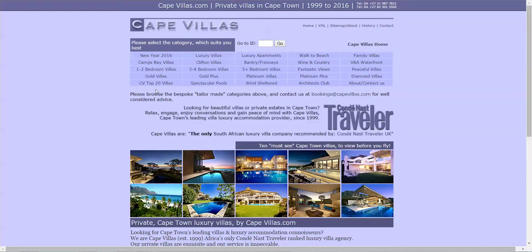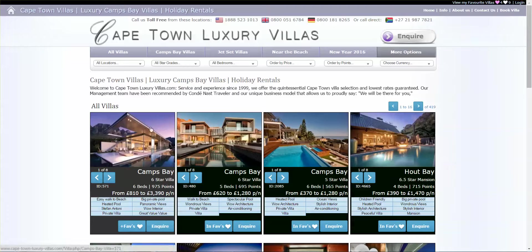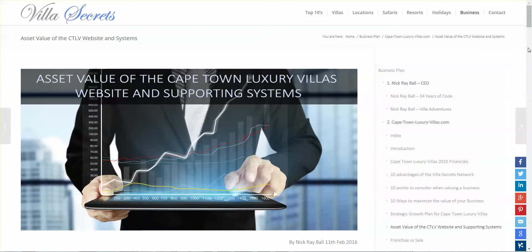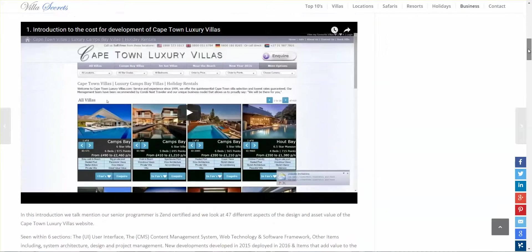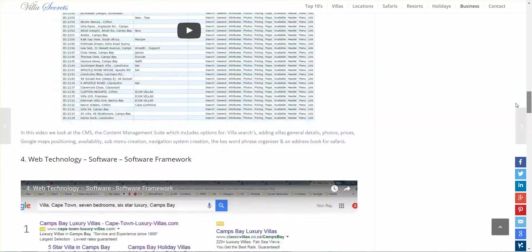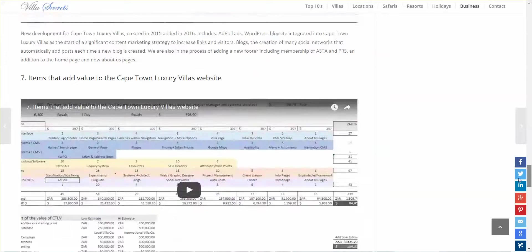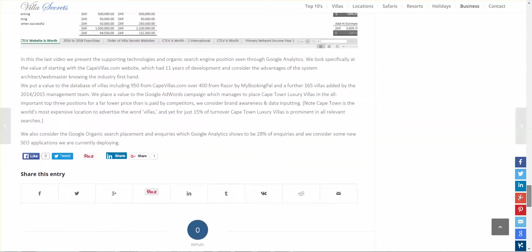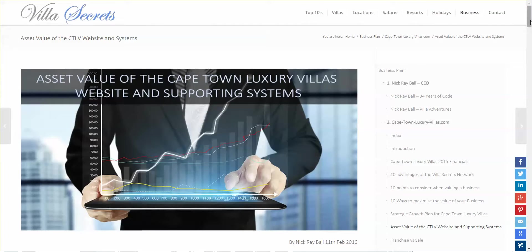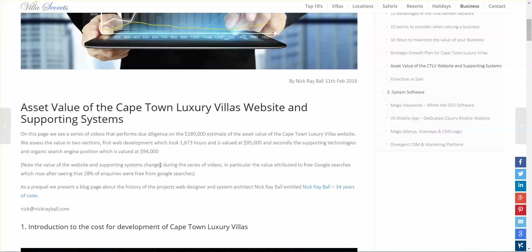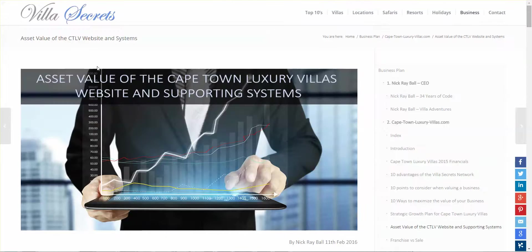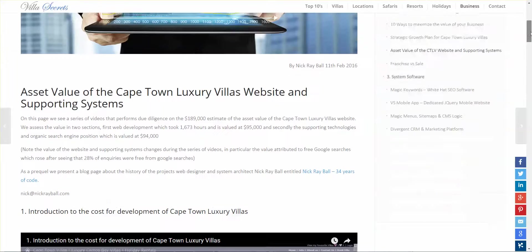This website was completely remade and created from its original form. The blog tells this story in a number of videos. The bottom line is there's a lot of stuff in there that works, and the asset value we're putting at about $189,000.